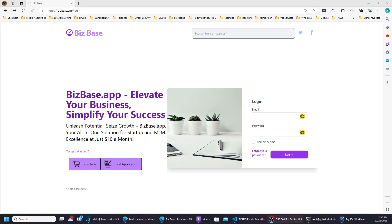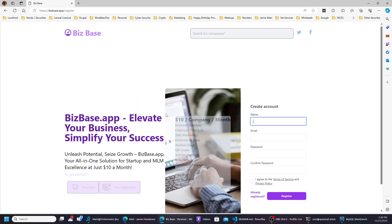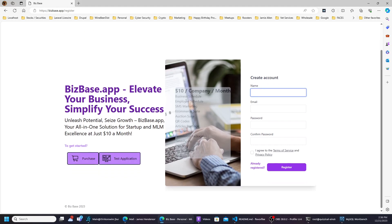We spent the last four months developing it with the latest technologies and the latest security features. Now let's get started. For 10 bucks you're saying hey this is a deal, but what does it all come inclusive? If you go up to purchase, you'll be able to see what it all entails: a business scheduler, employee scheduler, SMS marketing, e-commerce suite, auction suite, QR codes, article postings, newsletters, permission package, timesheet, directory, job postings, and reviews.